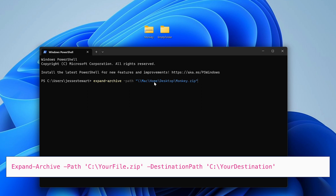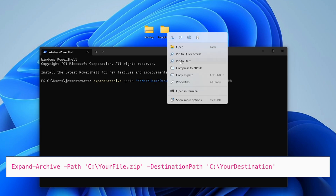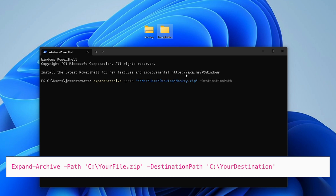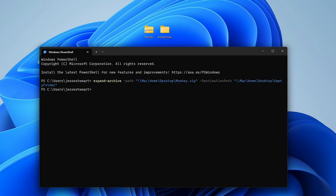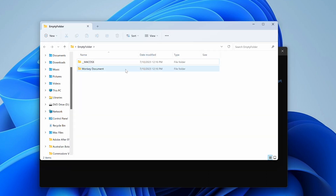Next we need to type dash destination path. And now we need to specify a location where you want the contents to unzip. I'm simply going to copy the path of my empty folder on my desktop using the same steps as before, but you can manually type it in too. Once you've done that, hit Enter. PowerShell will start extracting the files. And now you're done — all your files will be in the destination folder you specified.